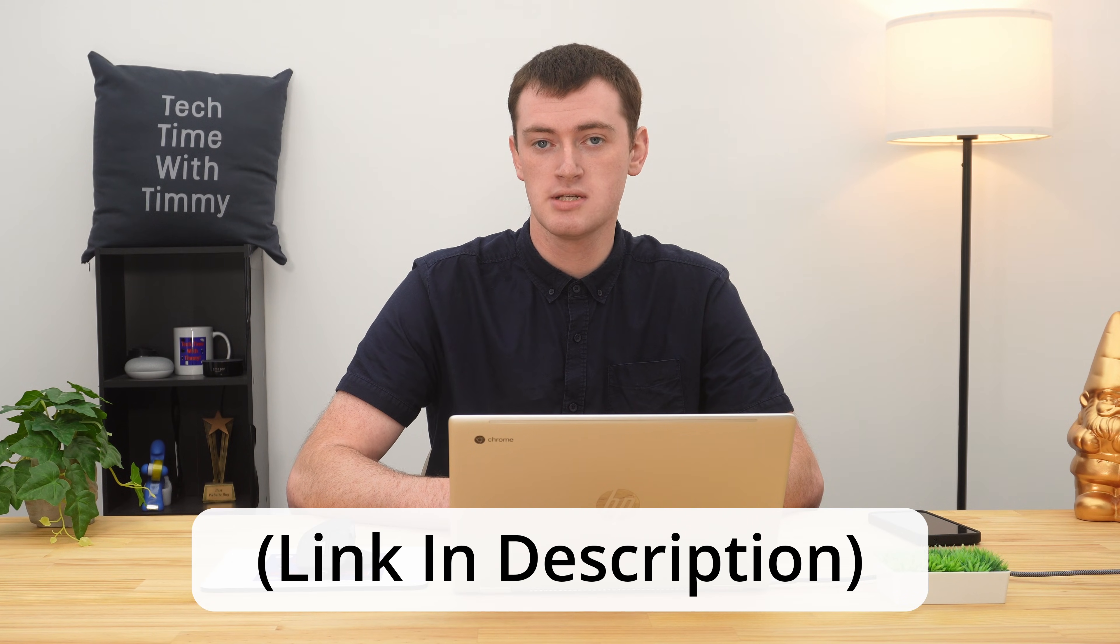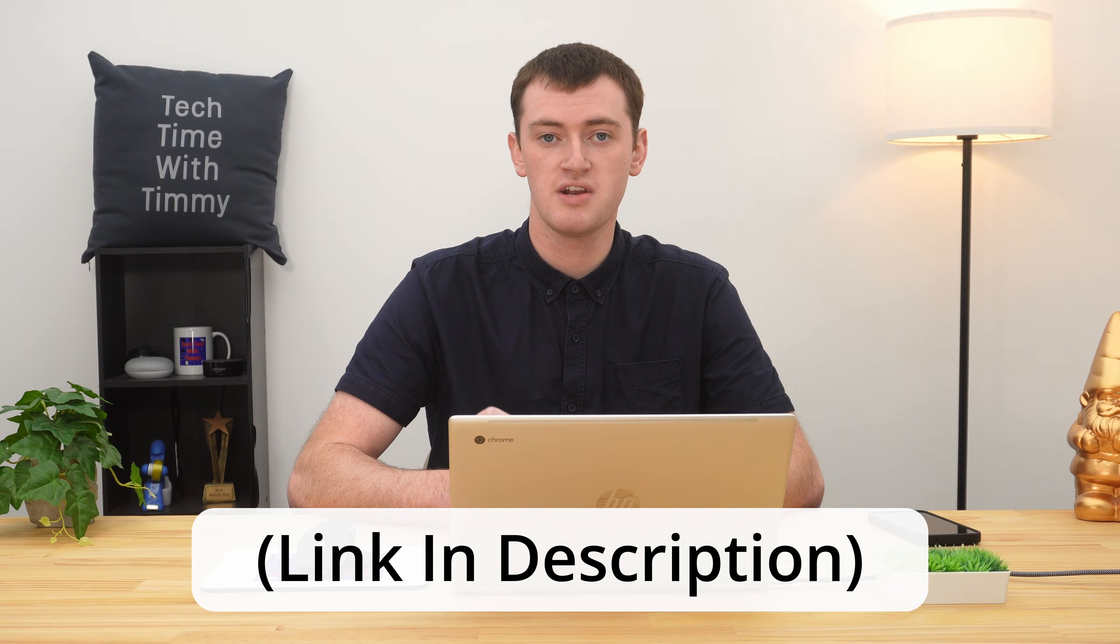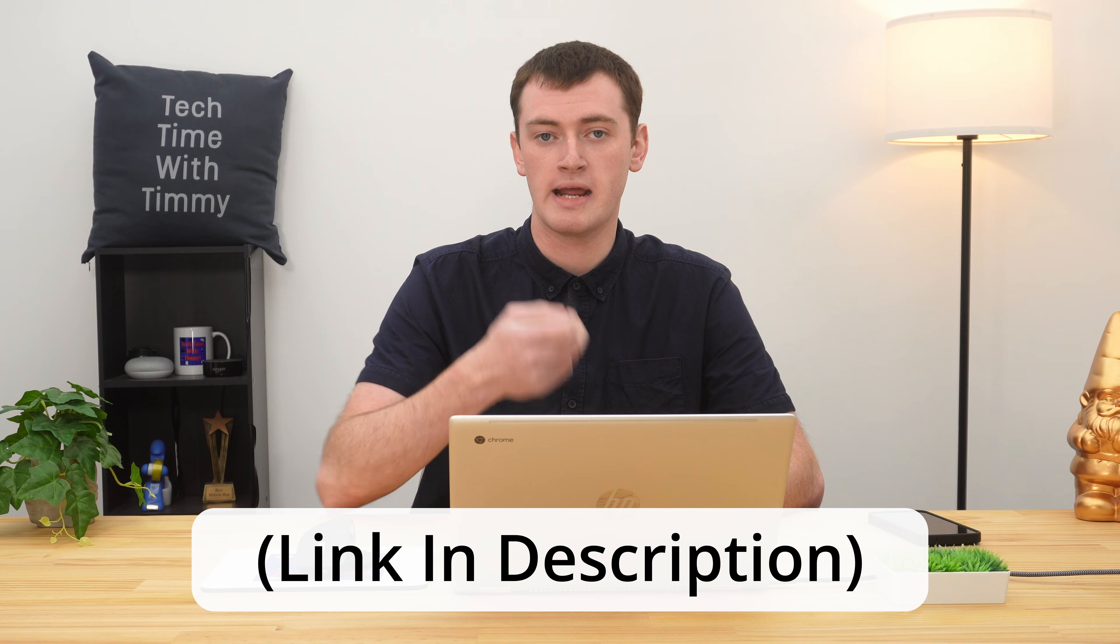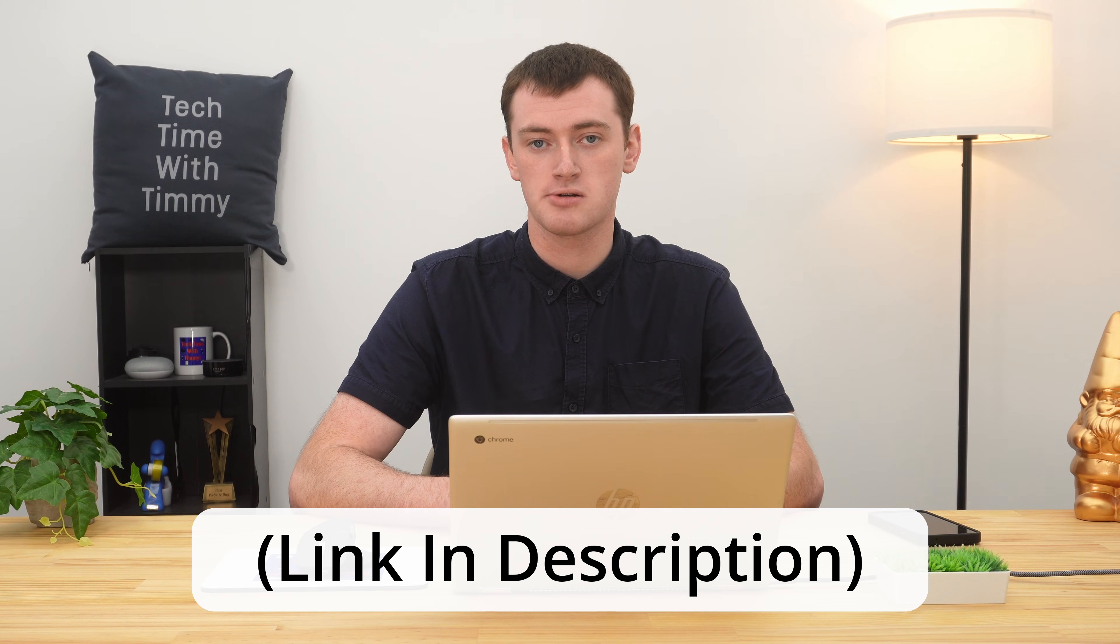Timmy already has a full video about how you can connect an SD card to your Chromebook and use it normally. So if you're not familiar with how to do that, how to put it into your Chromebook or connect it with an adapter and use it, you might want to watch that video first. But this video is about actually formatting an SD card.